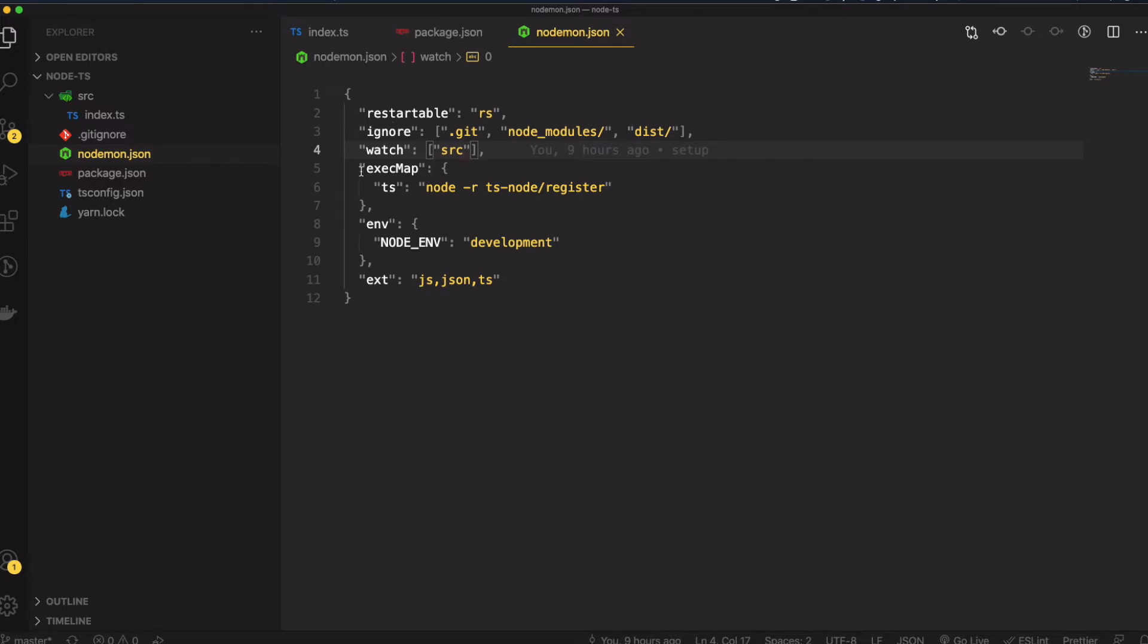Right here I've got a nodemon.json config. The most important bit here is just the exec map, which is the command that nodemon is going to run. Extension for files I just put JS and TS.